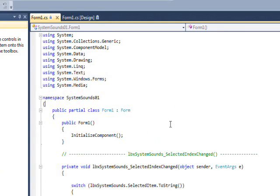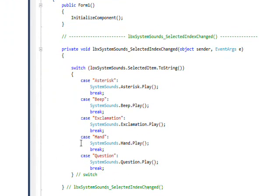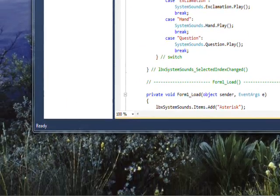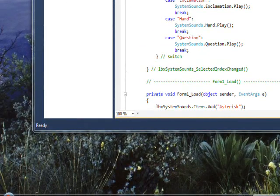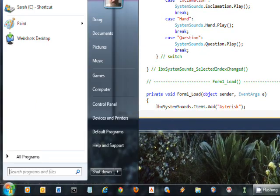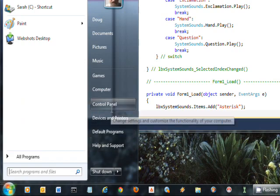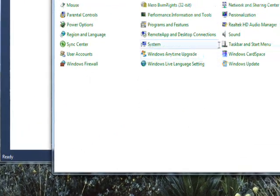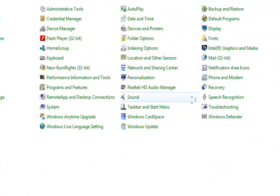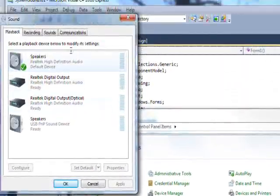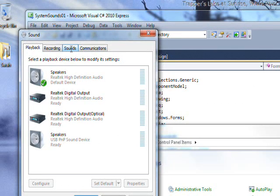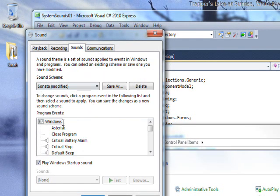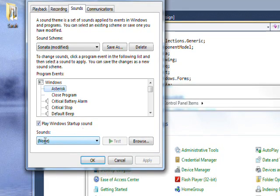One question we might ask is: Is there a way to associate a sound with these system sounds? The answer is yes. If we go into the Control Panel and select Sound, then the Sounds tab, you'll notice here's Asterisk. If we select that, initially there's None selected.